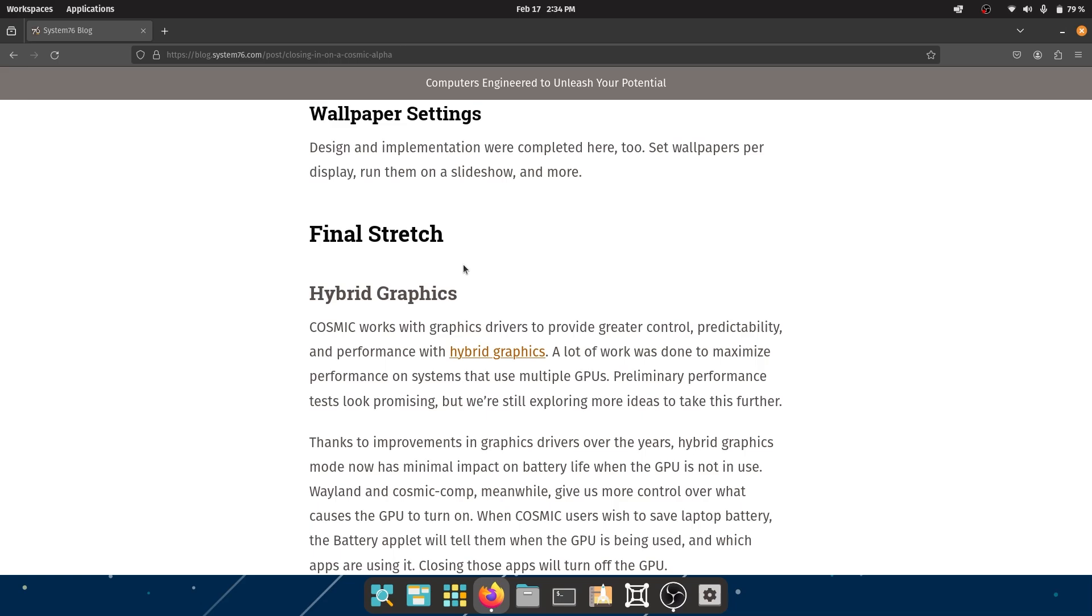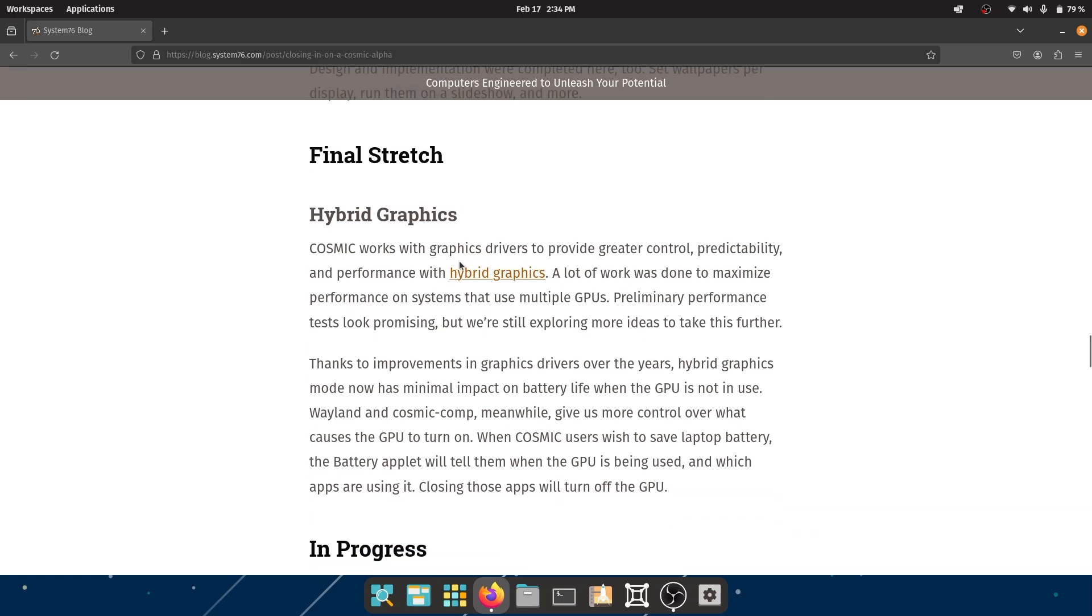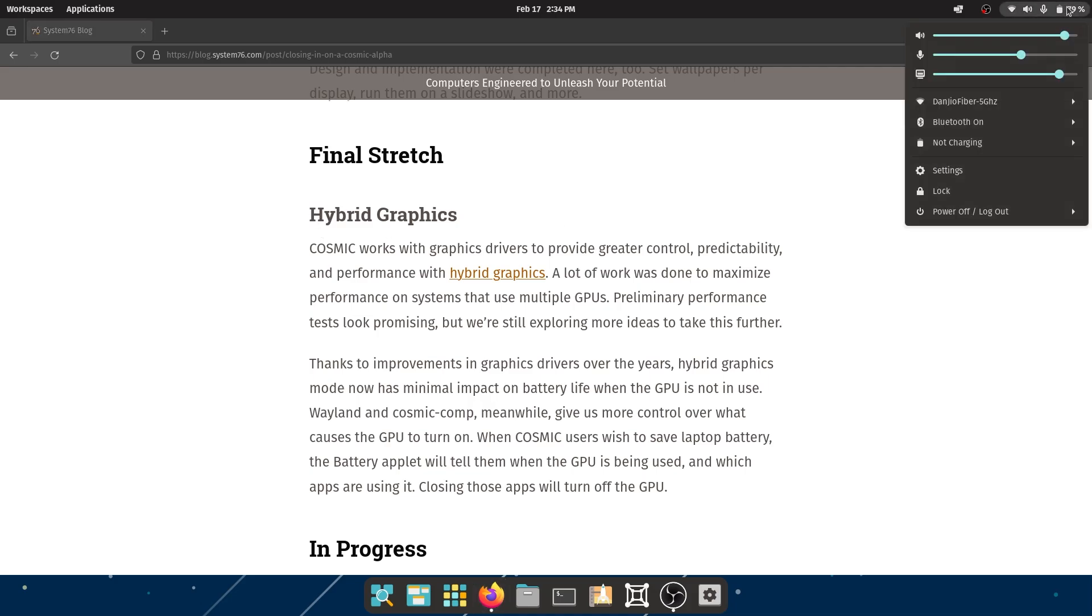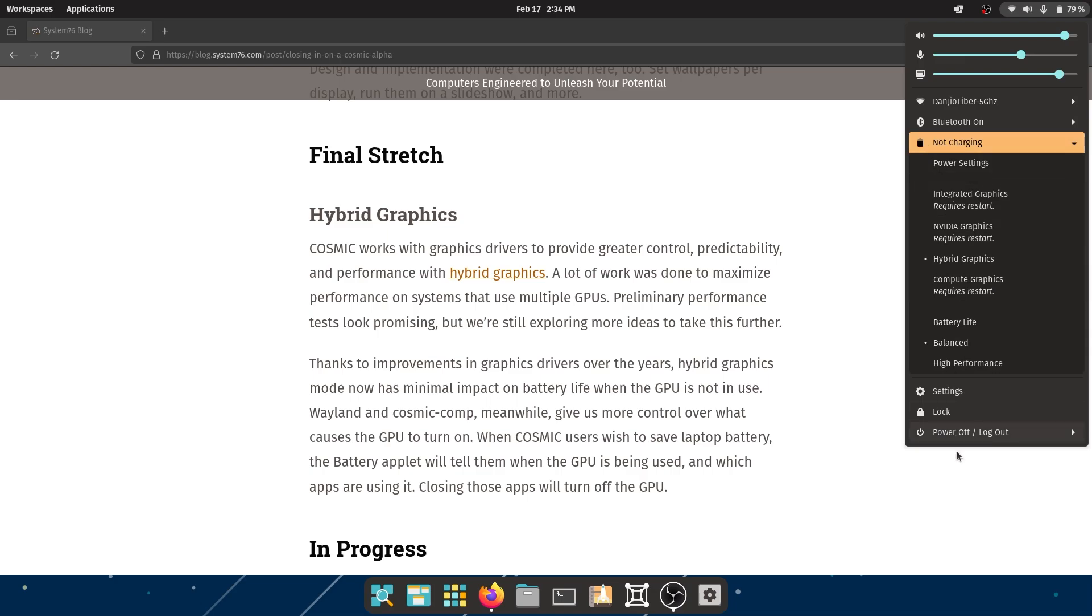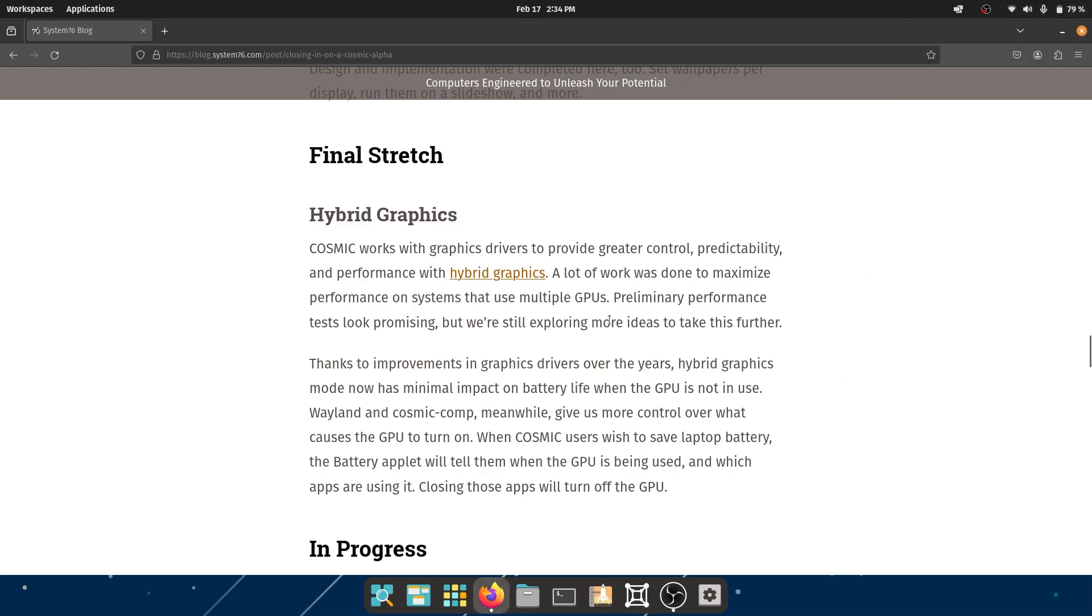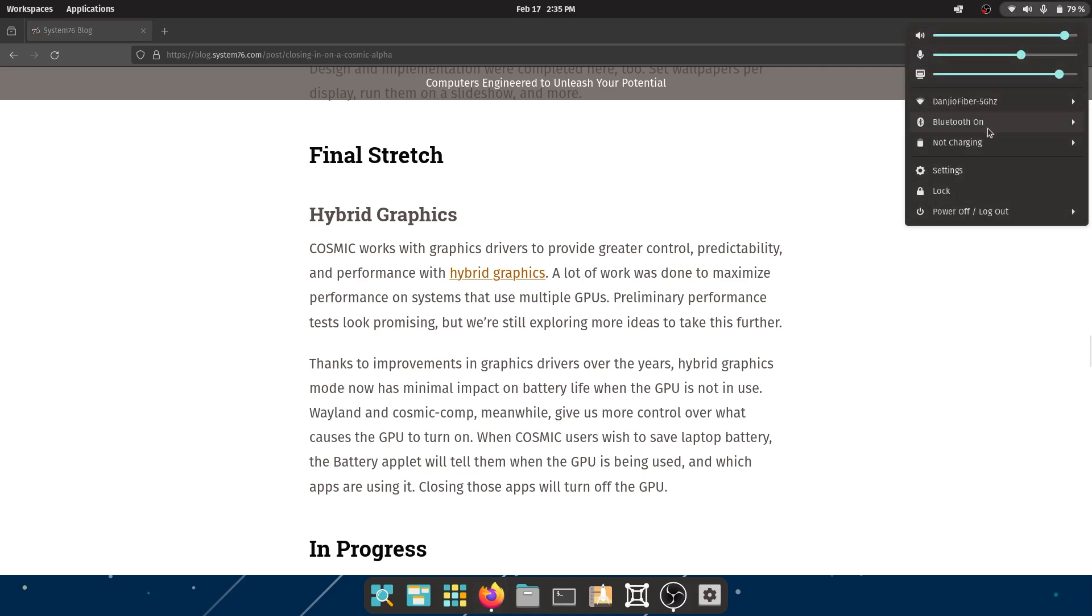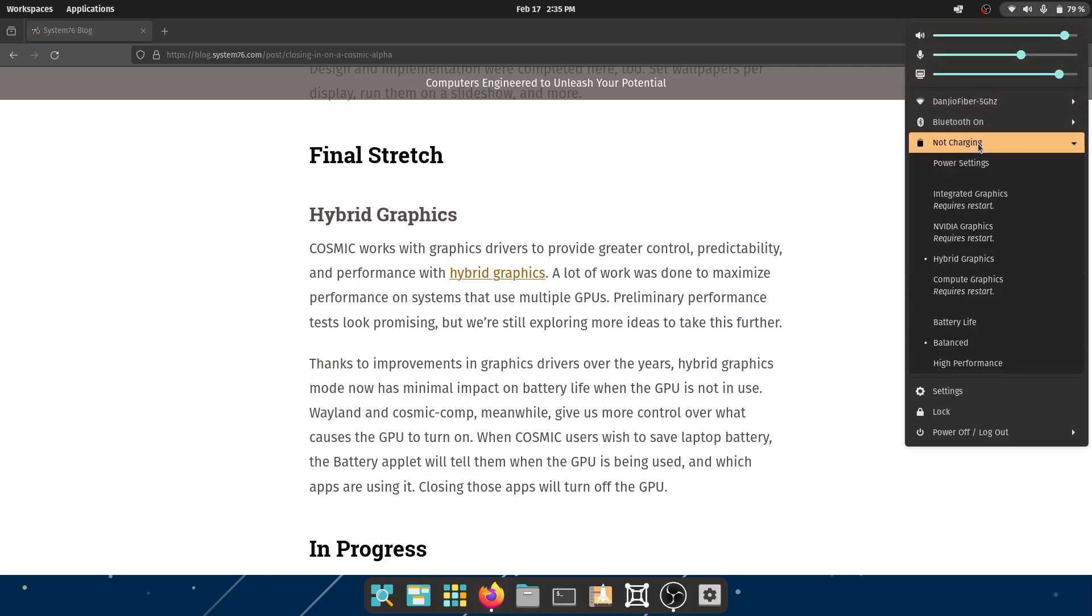Final Stretch: Hybrid Graphics. This is something I'm really excited for since I am now using an Nvidia 4060 mobile, so I would really like to see the performance improvements with the hybrid mode or whatever comes up. COSMIC works with graphics drivers to provide greater control, predictability, and performance with hybrid graphics.